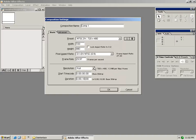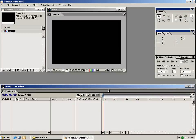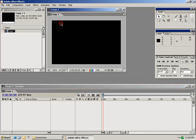We can also change the resolution, the timecode start and the duration. For now we'll set the duration to 15 seconds and select OK. As you can see this composition has a comp window and a timeline.